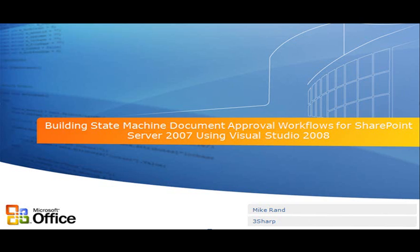By modeling a workflow on states and transitions, a state machine workflow provides the ability to create powerful business tools. Microsoft Visual Studio 2008 has templates that provide a great starting point for creating state machine workflows.